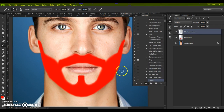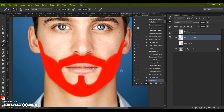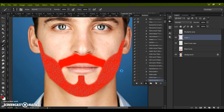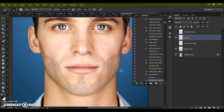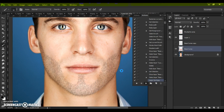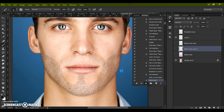Wait a few minutes for Photoshop to complete all the actions. The speed of the action depends on the power of your computer.